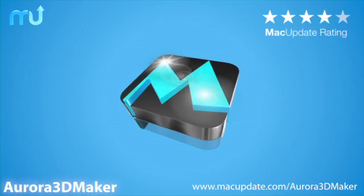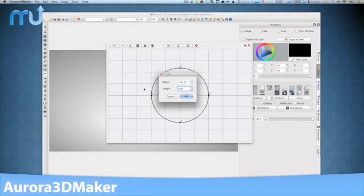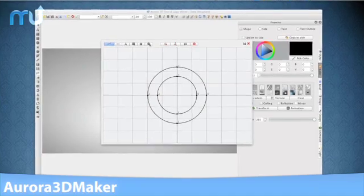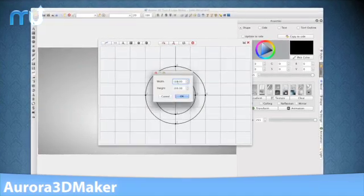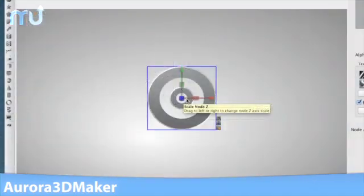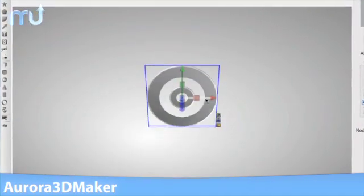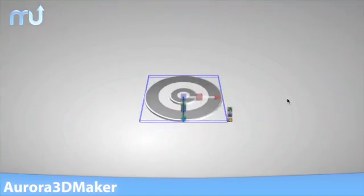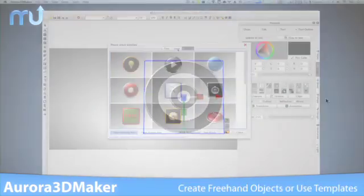Aurora 3D Maker is the easiest and fastest way to create professional 3D looking text and logos on your Mac. 3D Maker gives you full control to start from scratch and freehand your 3D shapes.